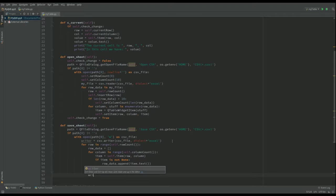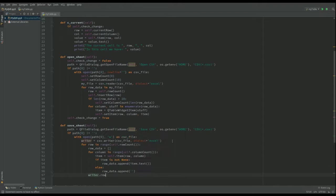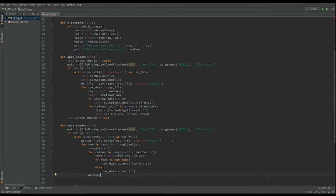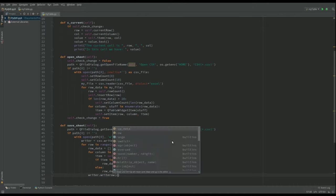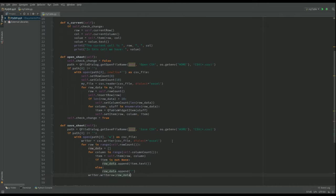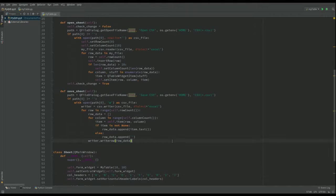We actually want to use the writer to write the row each time within our file. So I'm going to write row and that's going to be row data. That's that one done.